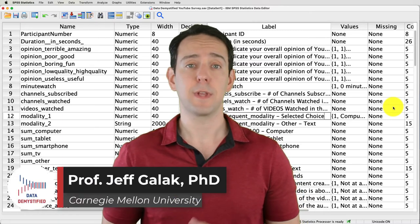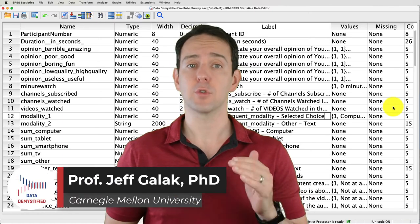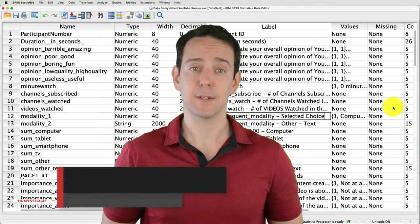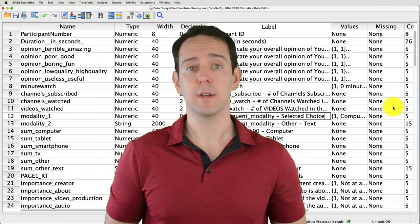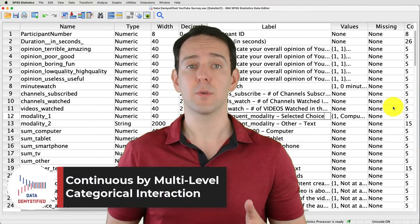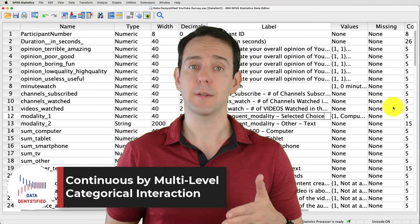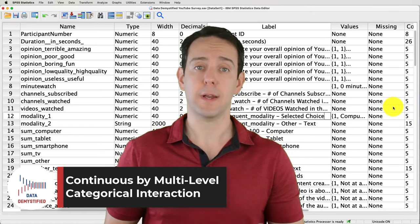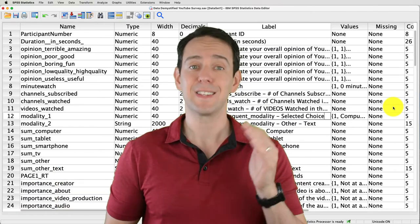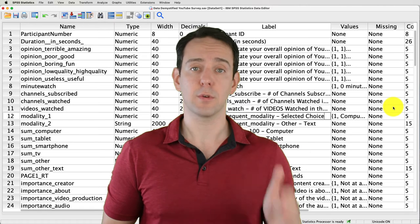Welcome to Data Demystified. I'm Jeff Gallick, and this is my series of tutorial videos on how to use SPSS to work with data. In this video, I'm going to show you how to conduct, interpret, and plot a two-way interaction between a continuous and a dummy-coded variable using linear regression.